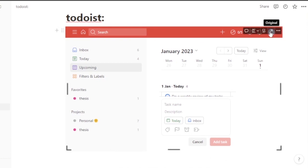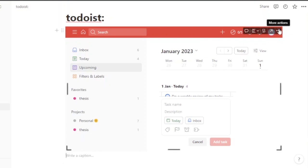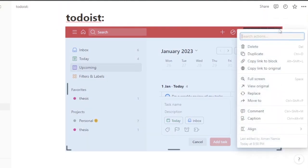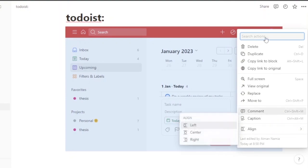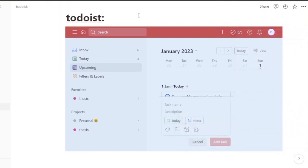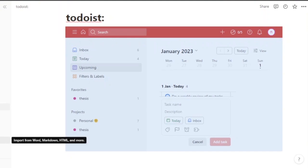You can go to the original website, add captions — for example, write 'This is my Todoist' to tell teammates about something important. Other options include duplicate, copy link to block, full screen, view original, replace, move, comment, and caption alignment.